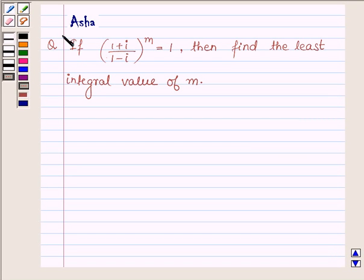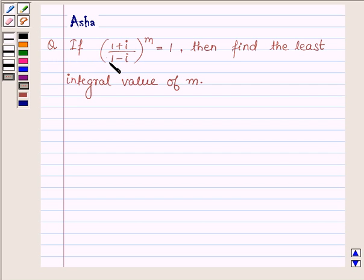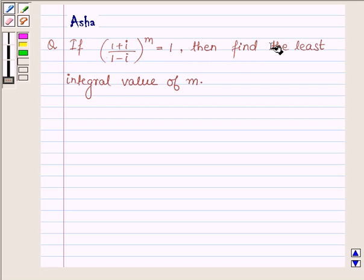Hi and welcome to the session. I am Asha and I am going to help you with the following question: if (1 + i) upon (1 - i) raised to the power m is equal to 1, then find the least integral value of m.